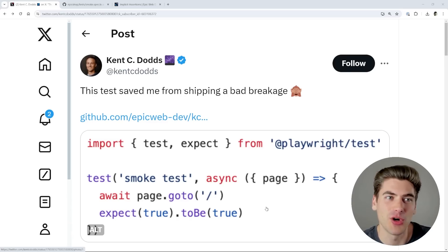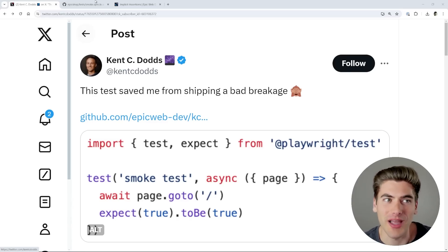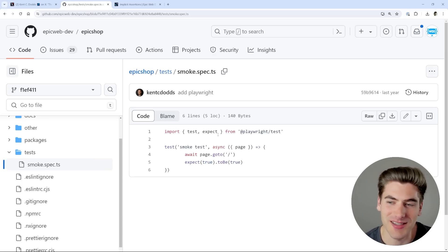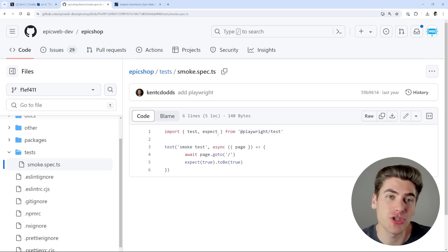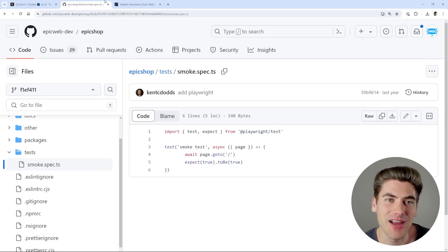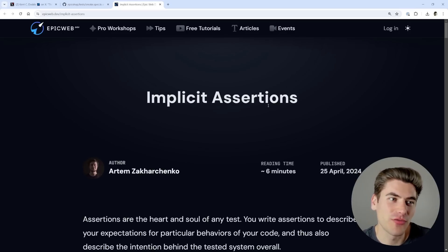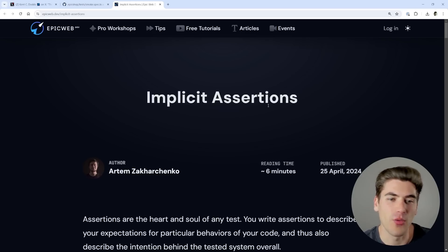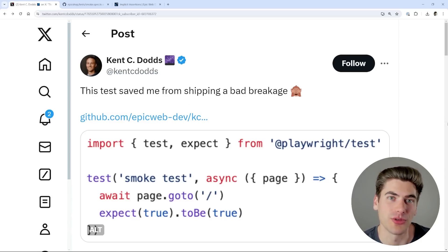The entire idea behind this is something called implicit testing. And this test is actually so good for Kent that if you look at his current repository right now, it is the only test in the entire repository. Obviously he would love to have more tests than this, but having just this one single test gives him at least some assurances that things are working. The entire idea behind that is something called implicit assertions or implicit tests, which is actually an article from Kent C. Dodds' site Epic Web. I want to go over exactly what this article is talking about — why implicit assertions are so useful, and how a single test like this can actually save you from shipping horrible code.